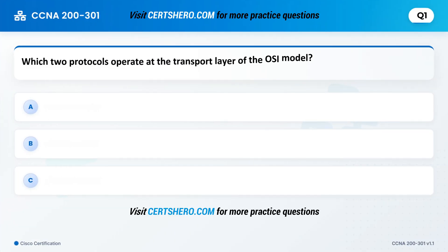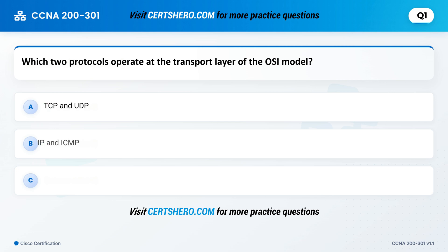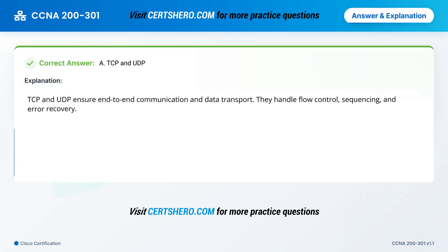Which two protocols operate at the transport layer of the OSI model? A. TCP and UDP. B. IP and ICMP. C. HTTP and FTP. Correct answer is A: TCP and UDP. TCP and UDP ensure end-to-end communication and data transport. They handle flow control, sequencing, and error recovery.